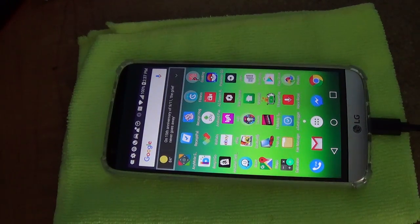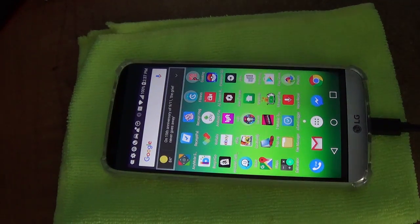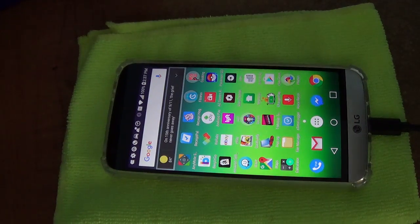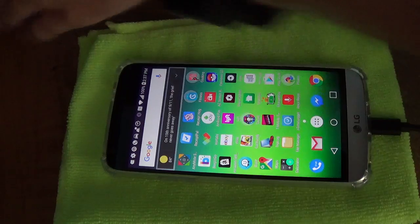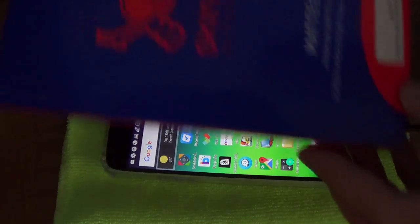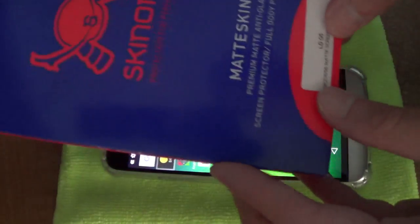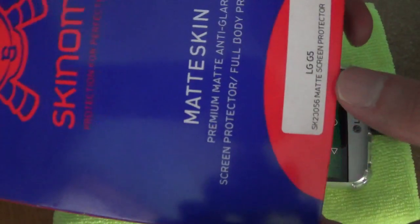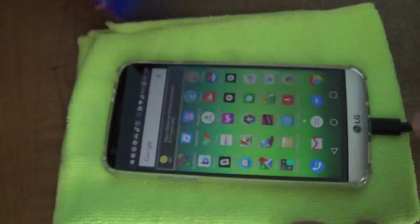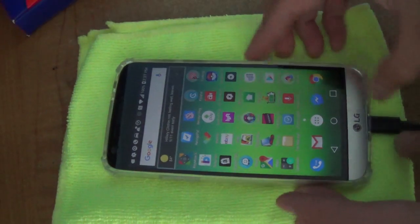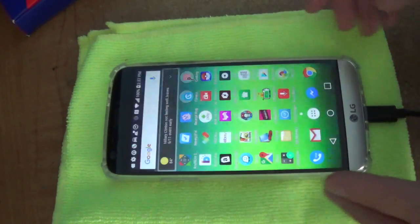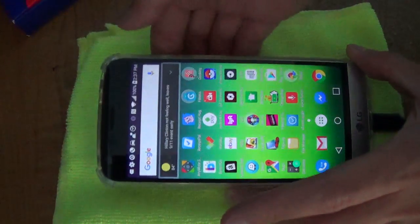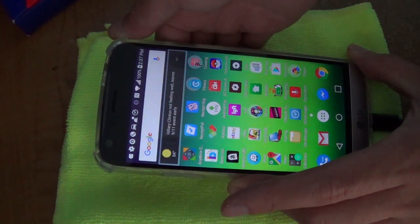Hey guys, this is Robert and I'm going to show you how to install the Skinomi Matte Skin for the LG G5. First things first, turn off your phone.